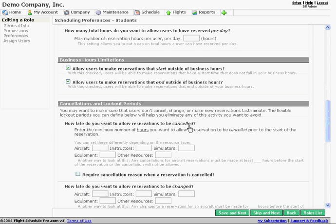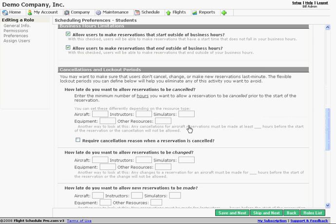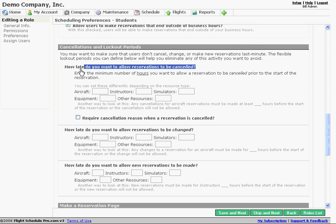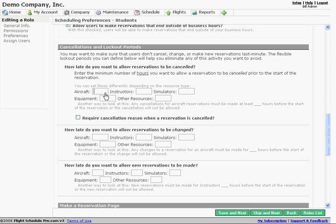Our cancellations and lockout periods, pretty self-explanatory when you get here. Applying to this specific role, how late do we want to allow reservations to be canceled? You may require that people cancel reservations, if they're going to, 24 hours in advance. You require that they make that cancellation 24 hours in advance. And that's how you would set this up. So if that was the case, we would go through and probably set it up just like this, if we wanted to apply that to all the same resources.